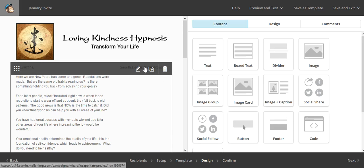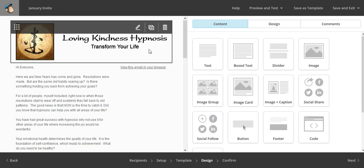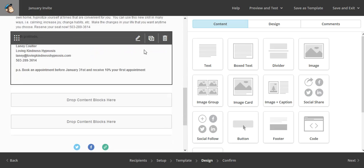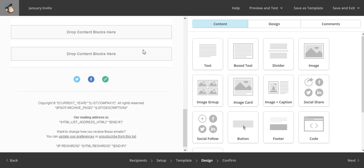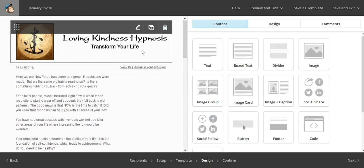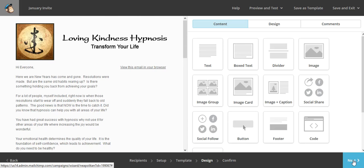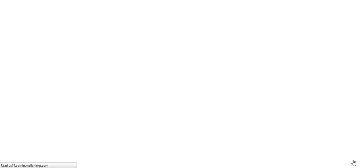So now we have the newsletter all set up and ready to go, because we already created this newsletter in this template. So now we're going to click Next. Because this one is already ready to go — if you hadn't created it, you would make any edits to the newsletter here.